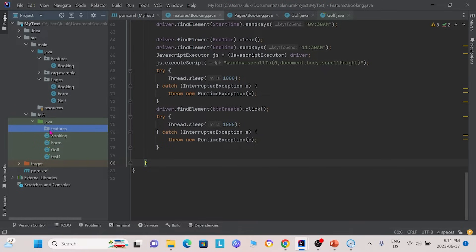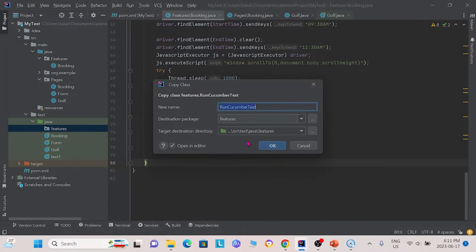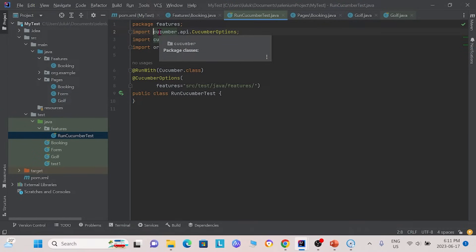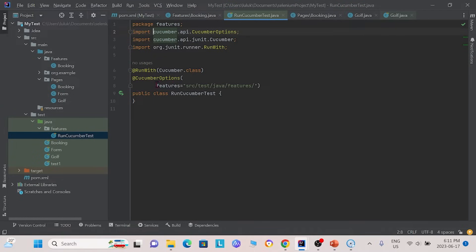The next thing we will do is go to our other package with a lowercase f features. First, I'm going to paste in a Java class called RunCucumberTest. In this class, the first thing we do is import the dependencies we need, so we import CucumberOptions and we import Cucumber JUnit. We see there's an @CucumberOptions annotation, and we specified features equal to this file location. Basically, this is to specify the feature files that we'll be using later, and this will direct us to the package folder where we will be putting our feature files.